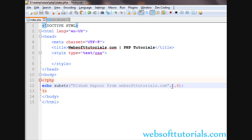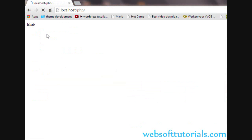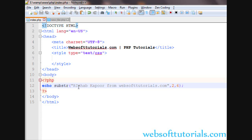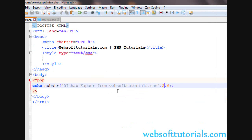If I enter two here you will see it starts from S because zero, one, and then S is at second index. It will print six characters from starting index number two. First one is S, H, A, B, space, K. You can see it is printing six characters.